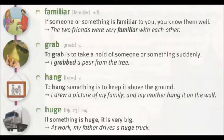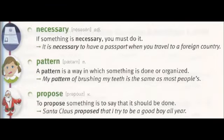Huge. If something is huge, it is very big. At work, my father drives a huge truck. Necessary. If something is necessary, you must do it. It is necessary to have a passport when you travel to a foreign country.